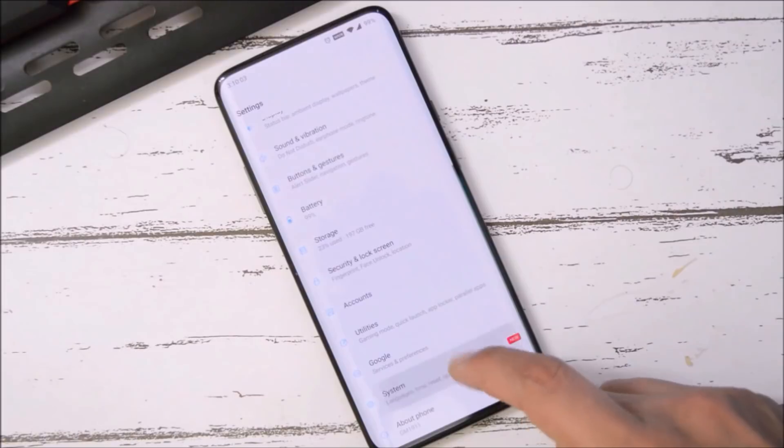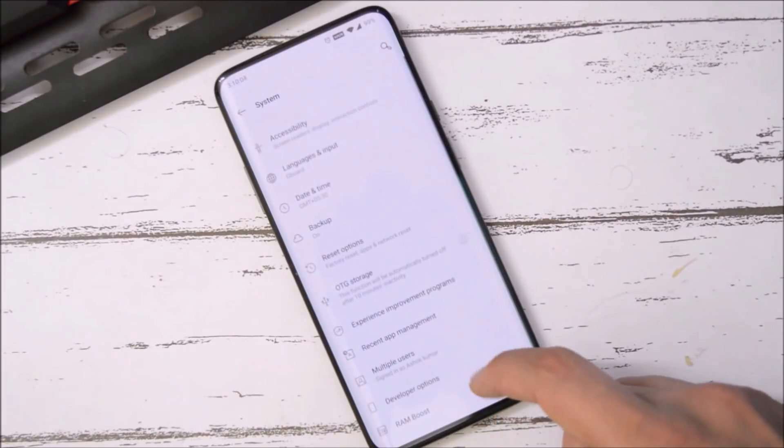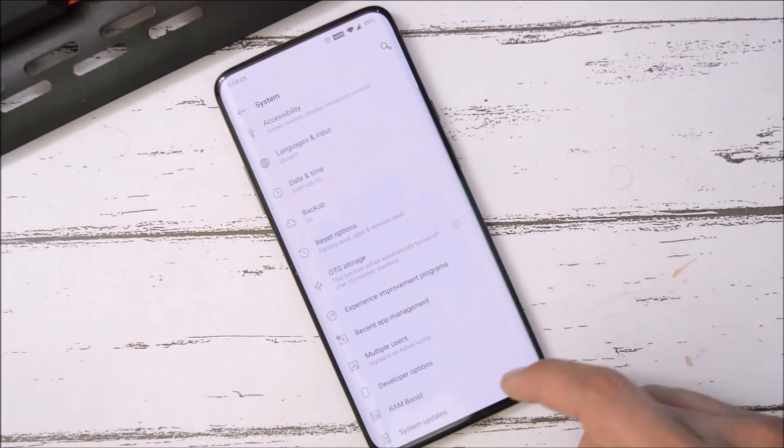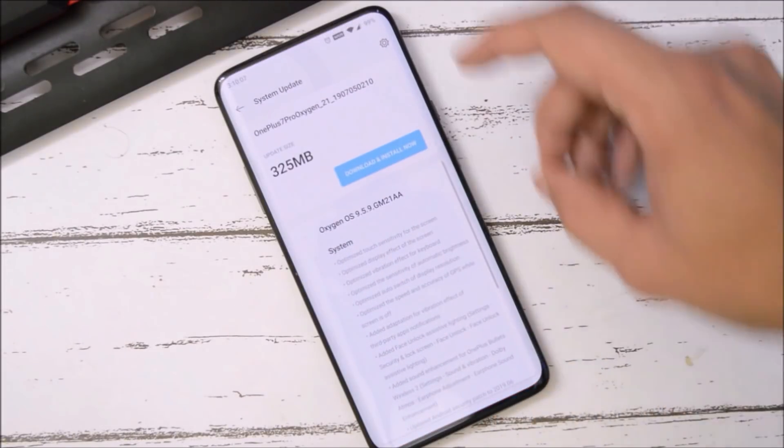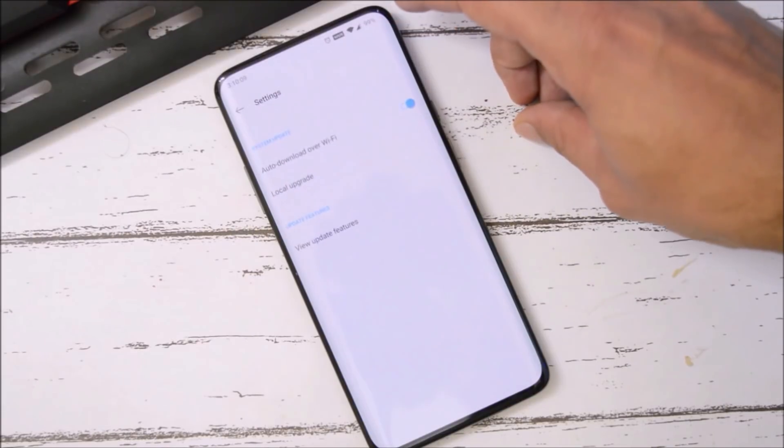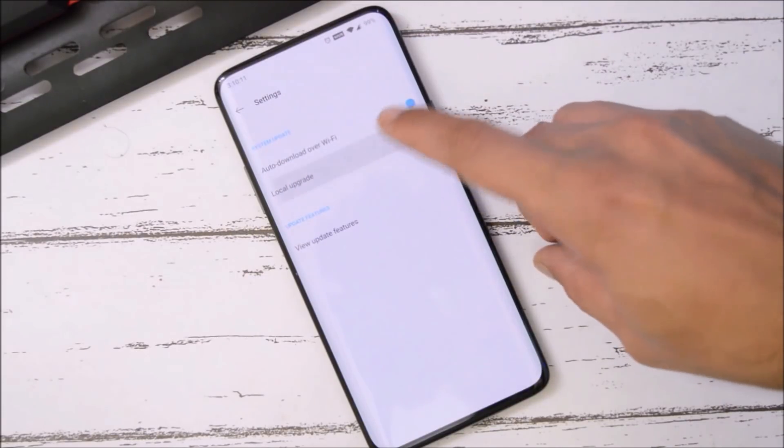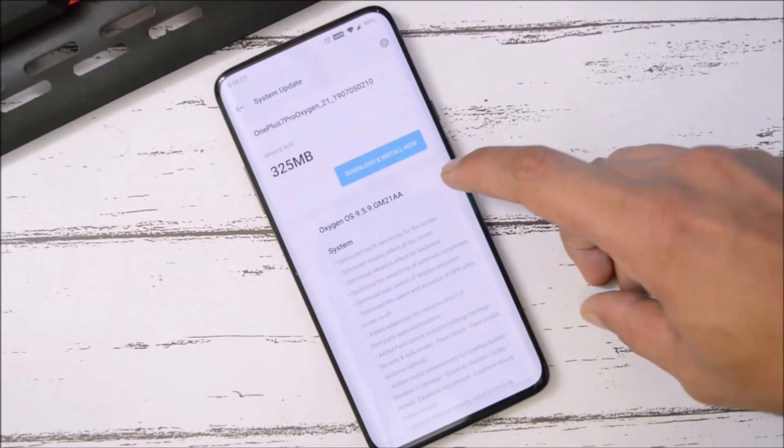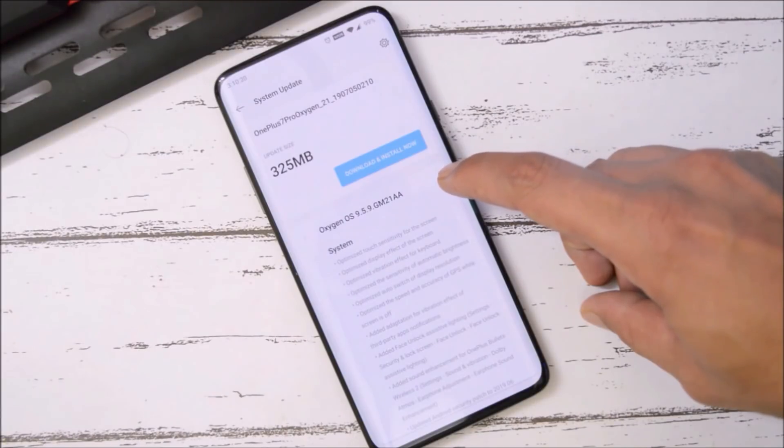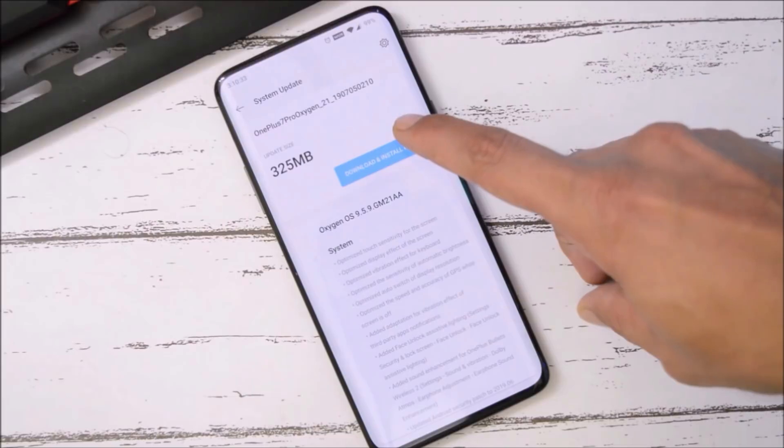I'll also mention the complete zip file in the description below, so you can do a local upgrade by going to System Update section, tapping the gear icon toward the right top corner, select Local Upgrade and choose the package. For my OnePlus 7 Pro, the Oxygen OS version is 9.5.9 and the update size is 325 MB if your device bootloader is locked.